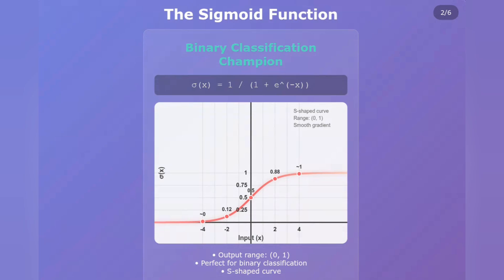Notice how this curve behaves. When x is very negative, like negative 4, the output approaches 0. When x is 0, we get exactly 0.5, right in the middle. And when x is positive, like plus 4, the output approaches 1. This gives us a smooth transition between 0 and 1, making it perfect for binary classification problems. Sigmoid outputs are always between 0 and 1, but they never actually reach those extremes. This range makes it ideal when you need to predict probabilities for yes-or-no questions.